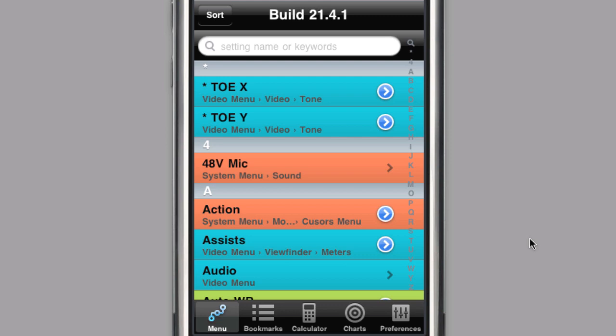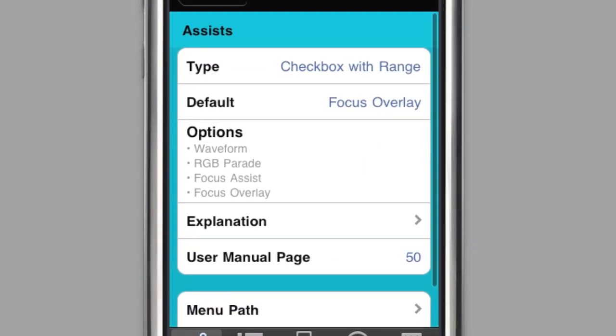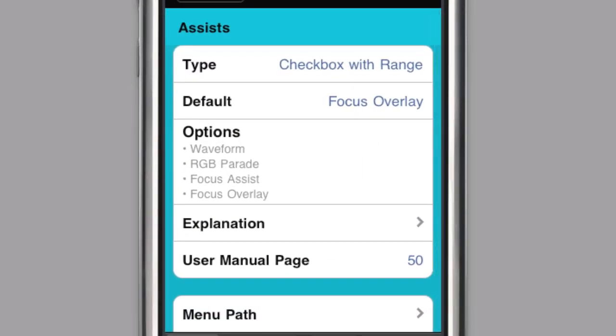The setting detail screen provides a wealth of information about individual settings. Type indicates the way a setting is manipulated. Checkboxes are toggled by pushing the joystick on the back of the camera. Checkboxes with ranges are toggled by both pushing the joystick and rotating it. Ranges are changed by rotating the joystick. Selections are made by pushing the joystick.